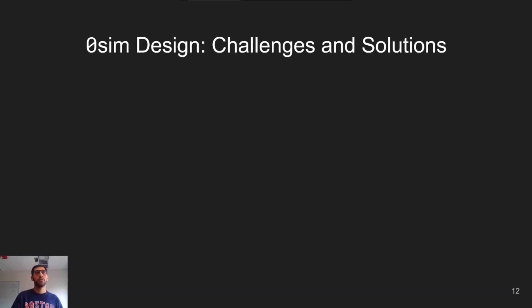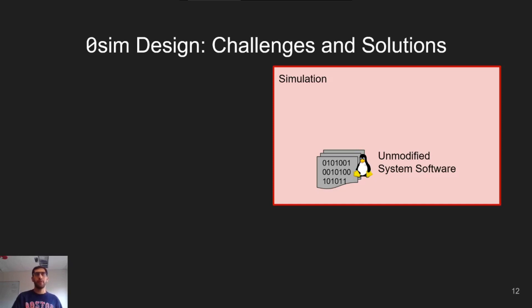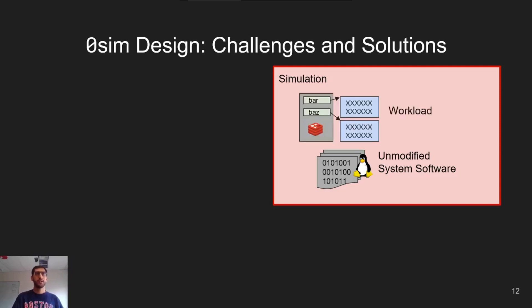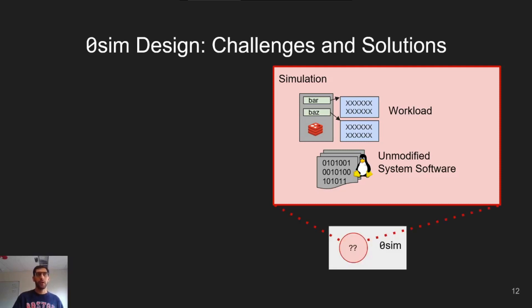So how does it work? First, we have unmodified system software running in a simulation. This is the target software that we want to evaluate. In this example, it's a Linux kernel. To exercise the system software, we also need to run a workload, exemplified here as a key-value store. Note that the goal of ZeroSim is to evaluate system software, not necessarily applications. And all of this is running in the ZeroSim simulator.